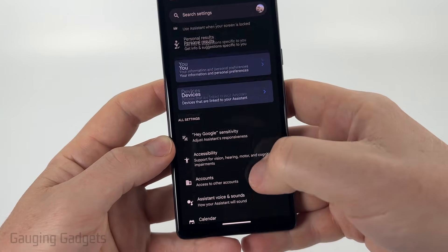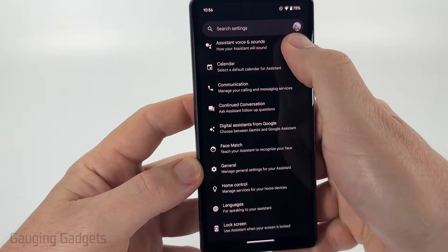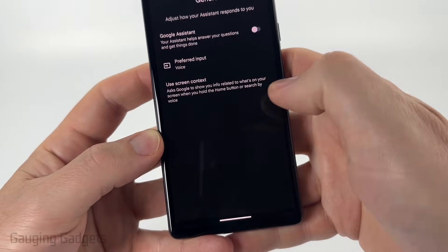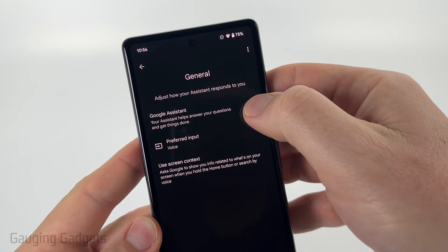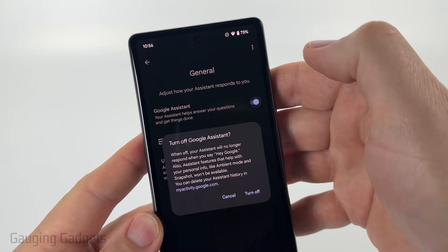Then just scroll down pretty far and you'll find General. Select General. And then in here, we can simply toggle off Google Assistant.